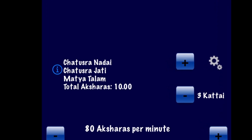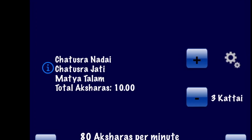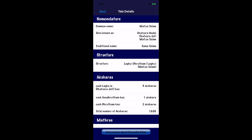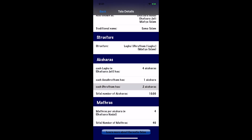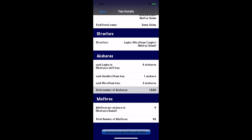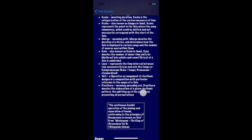If you want more information, you can click the information button, which takes you to a page with additional details such as its Suladi Thala classification name, its traditional name, and its structure. For example, Mathya Thalam consists of a Lagu followed by a Dhritam followed by a Lagu. In Chattushra Jadi, the Lagu has 4 Aksharas and each Dhritam has 2 Aksharas, for a total of 10 Aksharas. Chattushra Nadai also has 4 Matras per Akshara, giving a total of 40 Matras. If you have doubts about terminology, you can click 'Learn more about Carnatic Thalas' for a primer on Carnatic percussive theory.